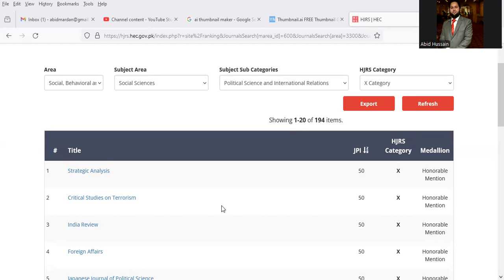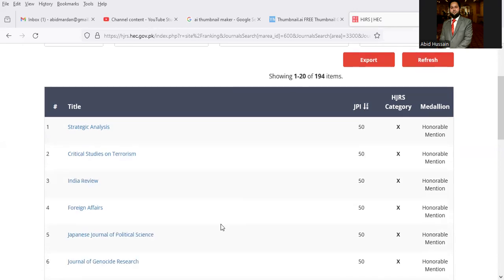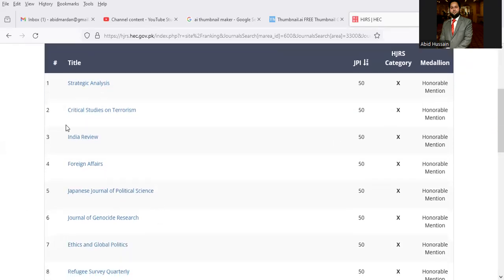The first journal with JPI EGRS category is Strategic Analysis. The second one is Critical Studies on Terrorism, India Review, Foreign Affairs.